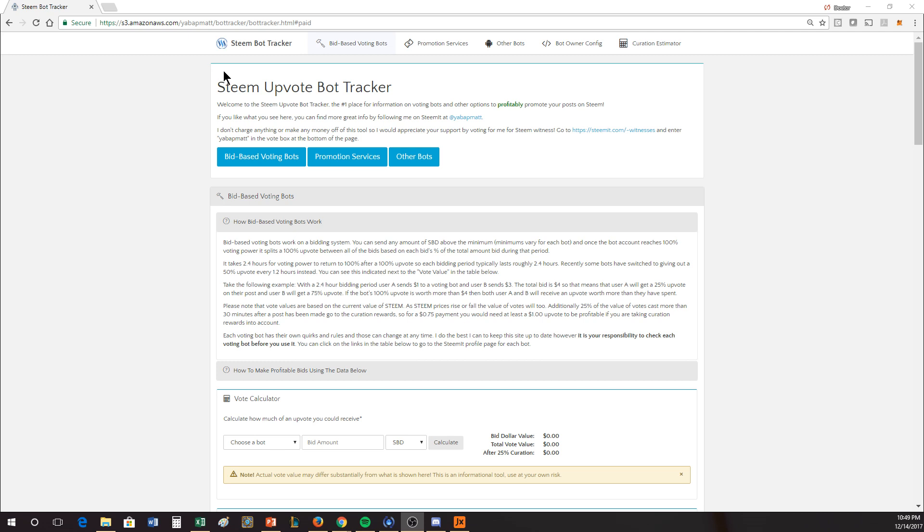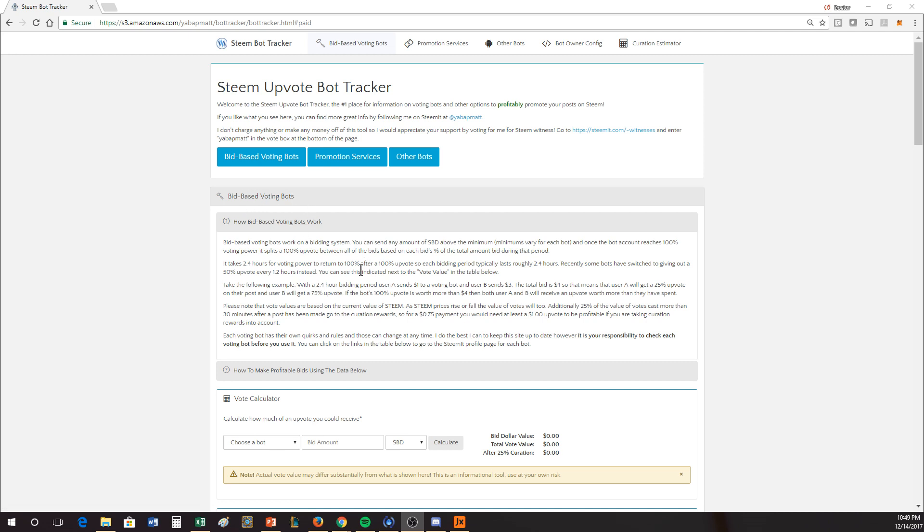The website is called Steam Bot Tracker and the bot that he uses is called Post Promoter. I've gone to that page so we can have a little discussion about this. If you click on the bid-based voting bots, you can see how these things work.